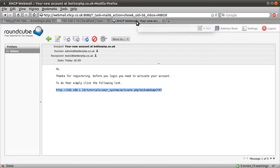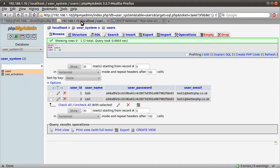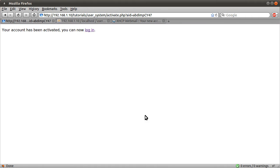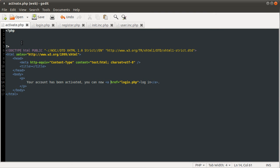Now what we need to do is code the activation page. If we go to our browser and paste the activation link in, we see the message saying it's been activated — but it hasn't. The reason for that is the activation page just has an empty PHP block and this message which is shown all the time. So what we need to do is create another function that will be called in this file if the activation ID has been specified. That function is going to be called activateAccount.